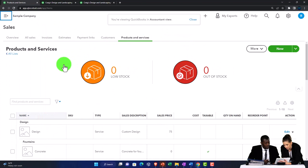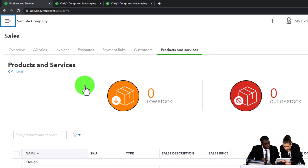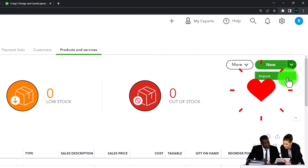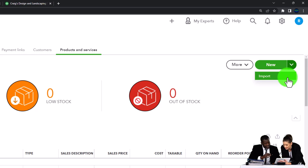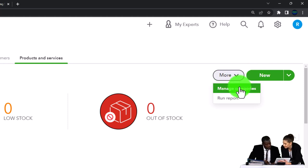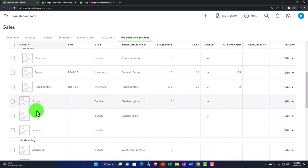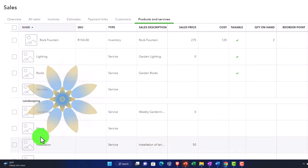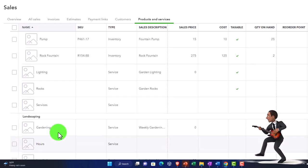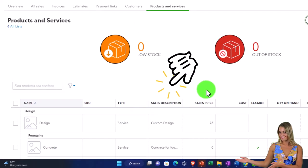This is our items list. When you first set up the company file, you might have items from a prior accounting system that you can import here using the Import option. You can also create items one at a time. The More button gives you Manage Categories and Run a Report. Categories are subcategories within items — for example, grouping guitars, basses, and drums into subcategories for easier sorting.